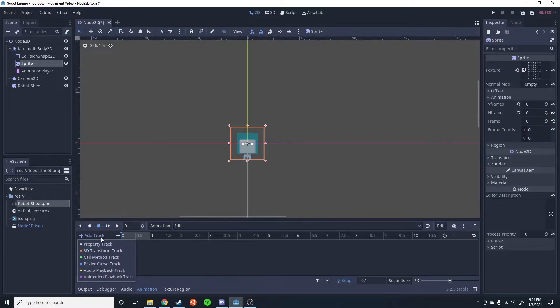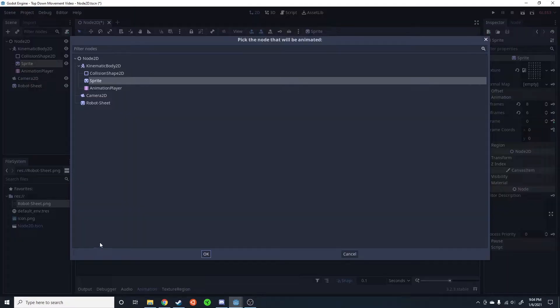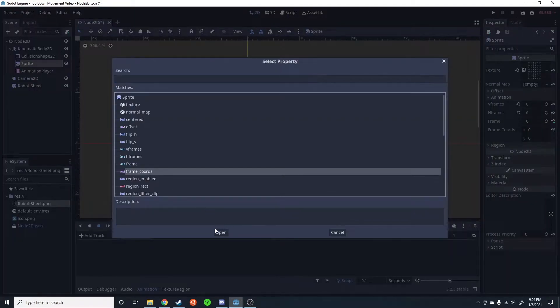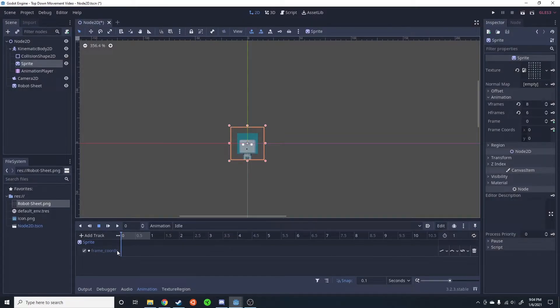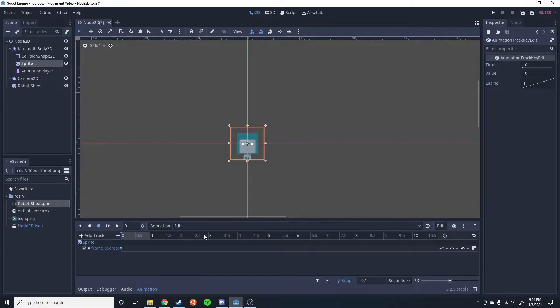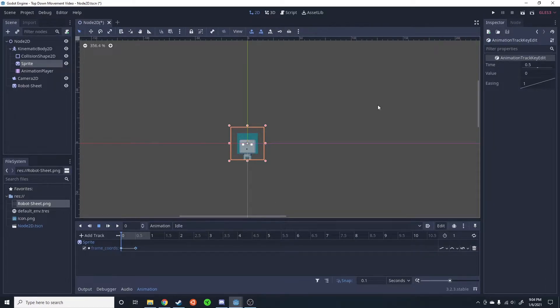So I'm going to do add track, property track, sprite, frame_coords, and then I'm going to make sure I only animate in the x-axis. So I'm going to insert a key, 1 at 0, insert a key, 1 at 1.